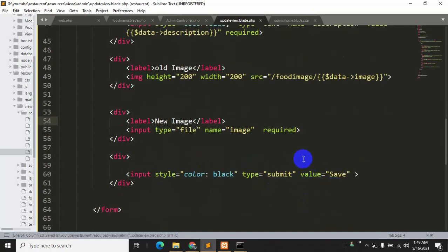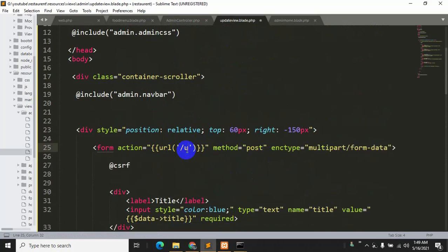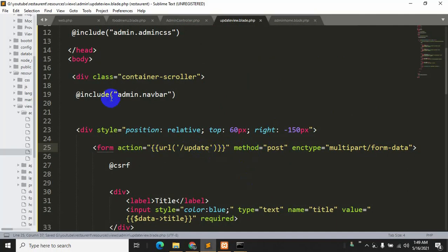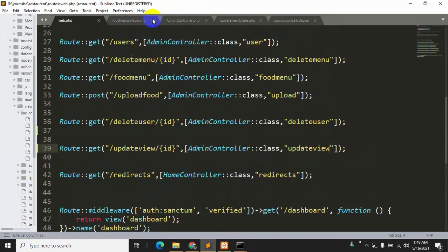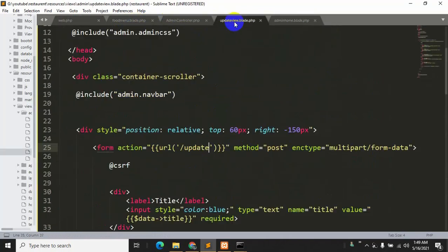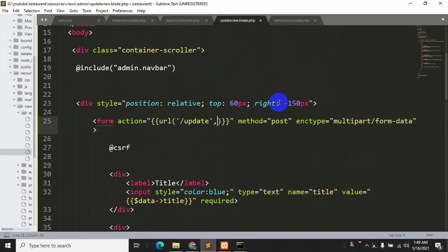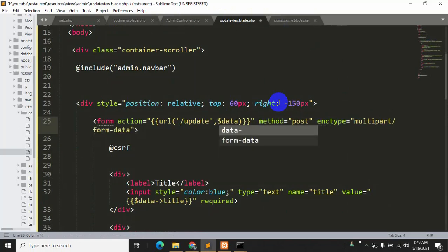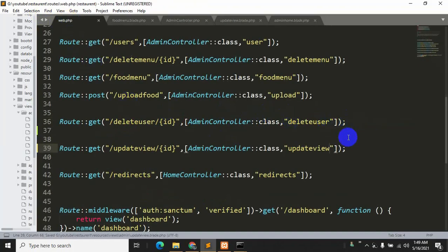Now we can see there's a URL in the form — we'll change it from 'upload food' to 'update'. Save with Ctrl+S. We also need to send the ID from the update view, so we'll add a comma and dollar data->id to the route. Save again.